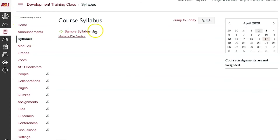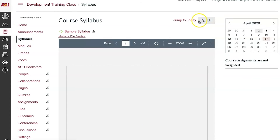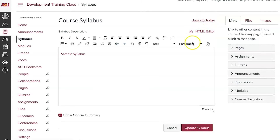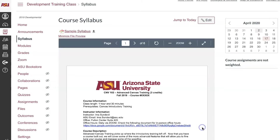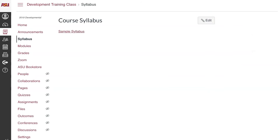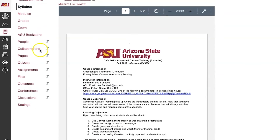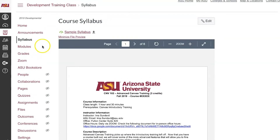Click Edit in the top right of the screen. Check off the box next to Show Course Summary, then click Update Syllabus. The course summary will disappear from the bottom of the syllabus page.